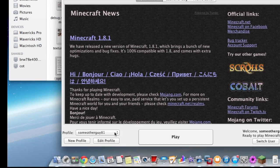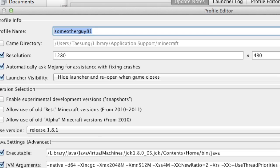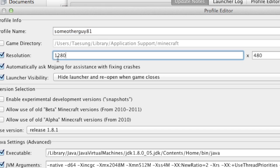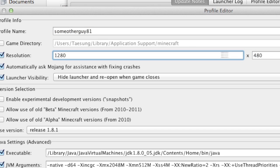The second way which is kind of also obvious is setting the resolution in the launcher profiles. I've set it to 1280x480.